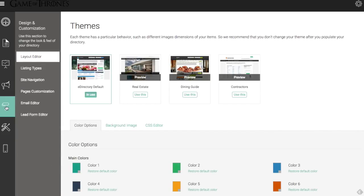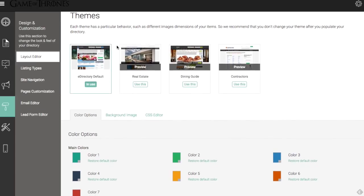We're going to start in our layout editor section here. And on top, we're going to have our themes. We have the four themes. We have the default theme, which we're currently on. We have real estate, dining guide, and contractors. I really only recommend those three if you are creating a directory that is specifically a real estate guide, a dining guide, or a contractor directory.